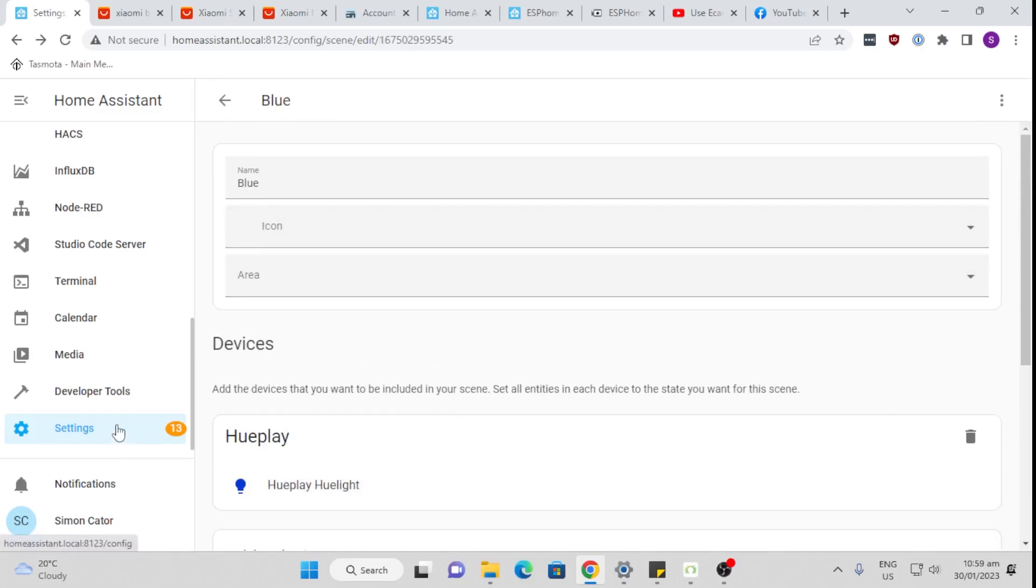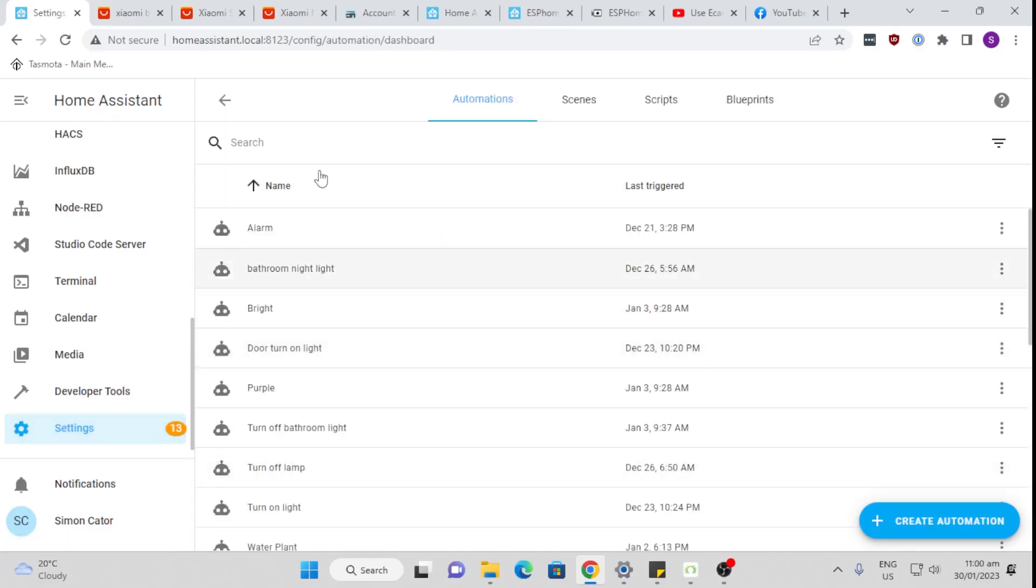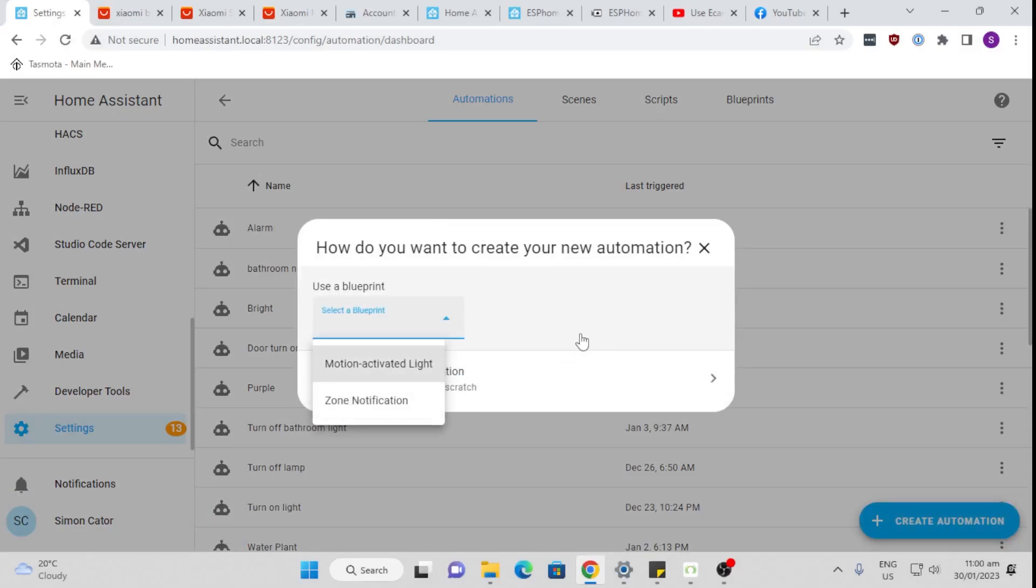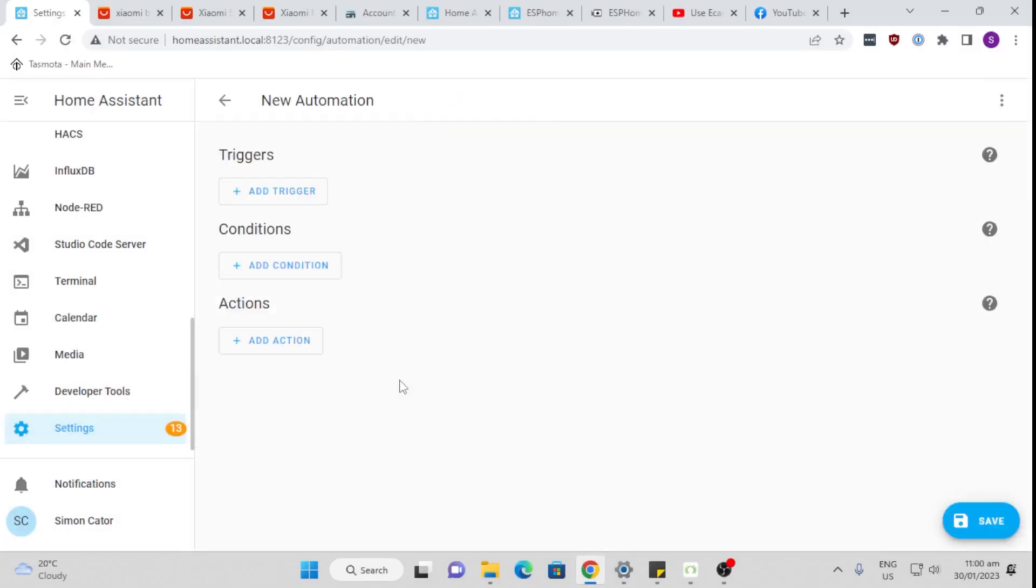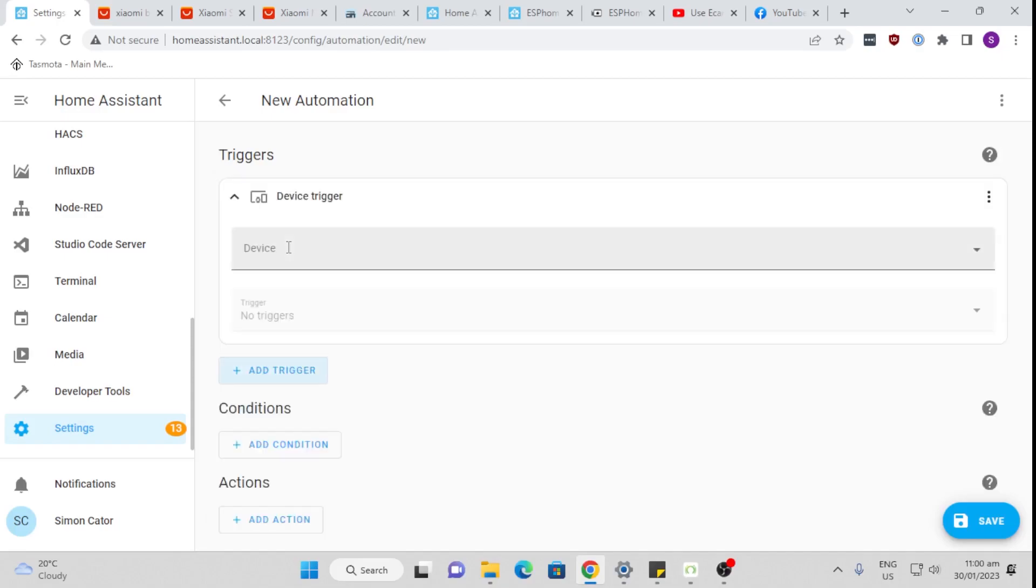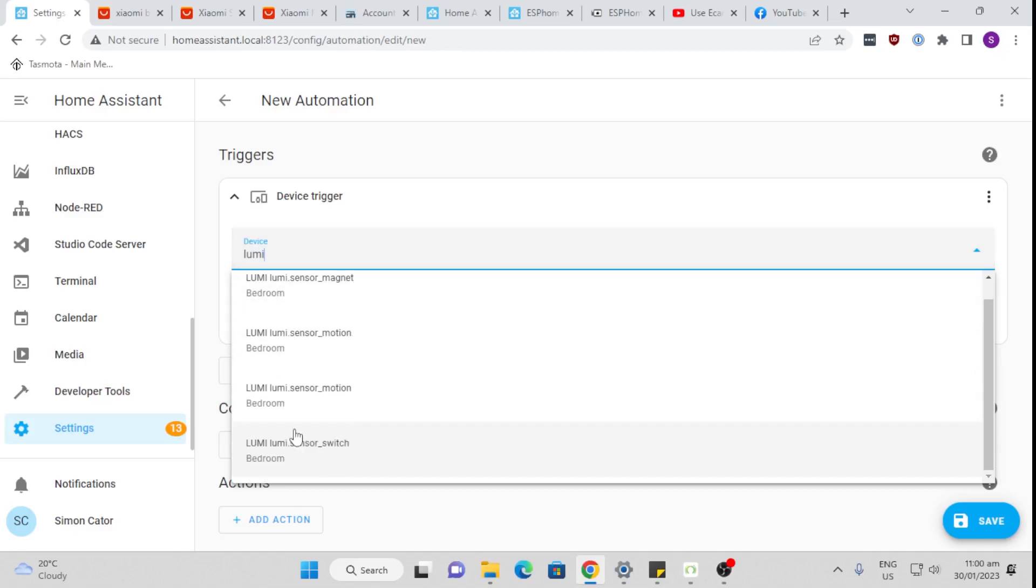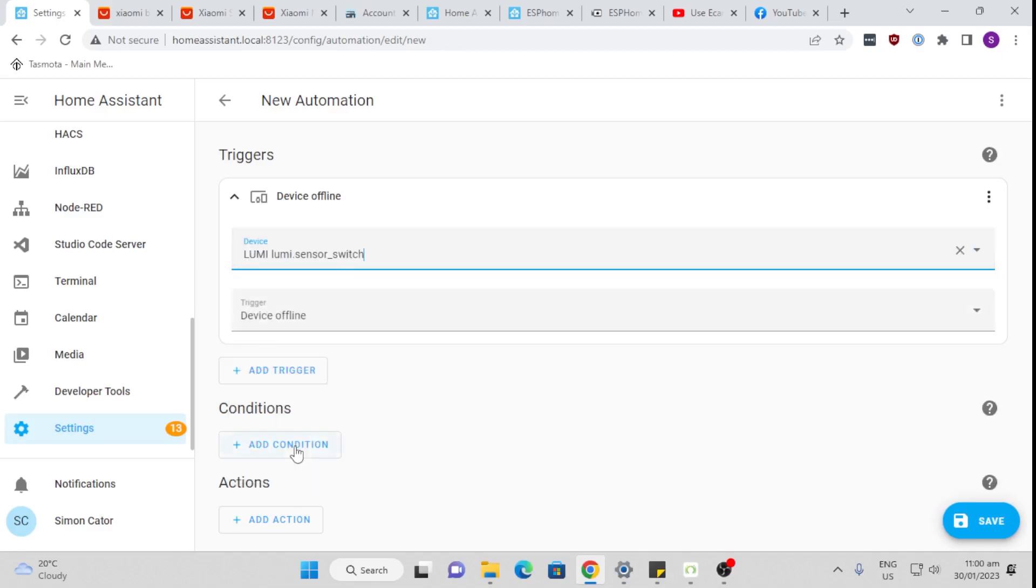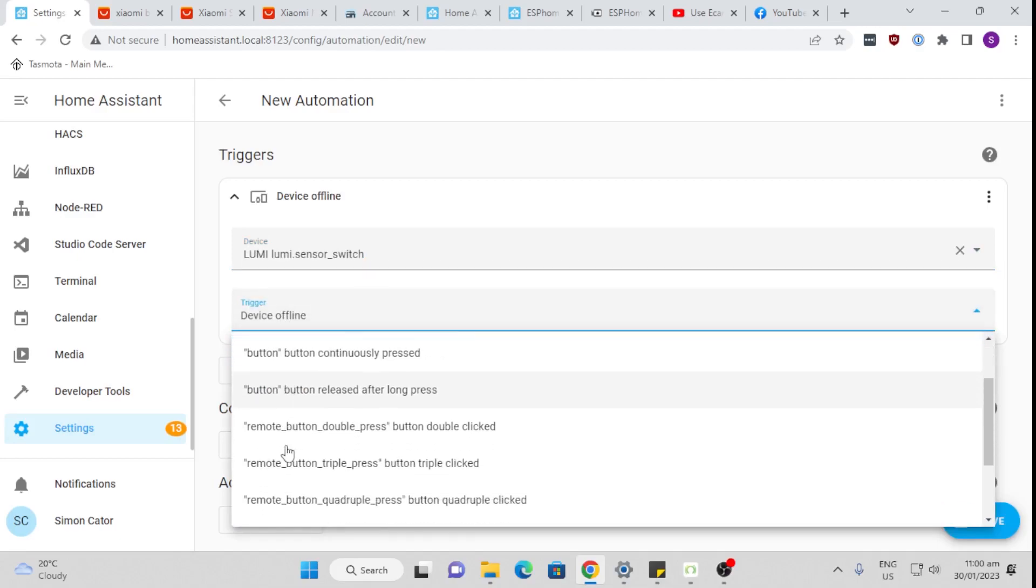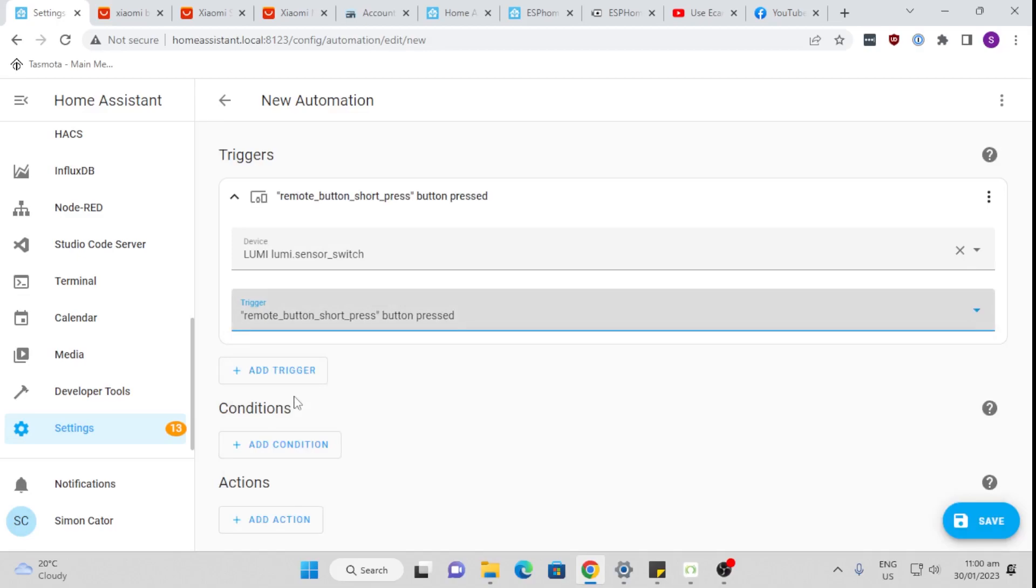So we've got a scene called blue. And then I'm going to create a new automation, an empty automation. I'm going to add a trigger. So the trigger is going to be the device, which is now my Lumi sensor switch in the bedroom. And we're going to say when we have a single button press. So button press, short press.